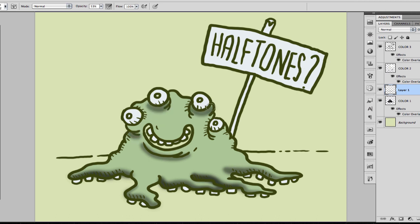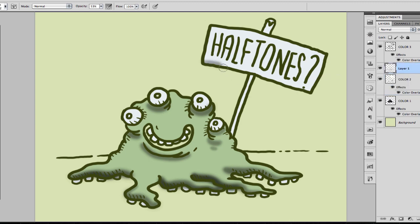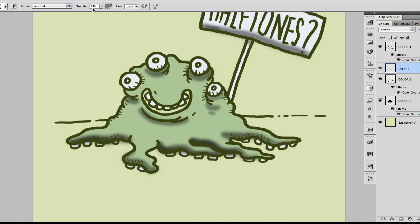But you get the idea, right? Now we're going to move the layer up so we can see this part, and now we're going to set the opacity even lower so we're going to have different values of the semi-shadow.